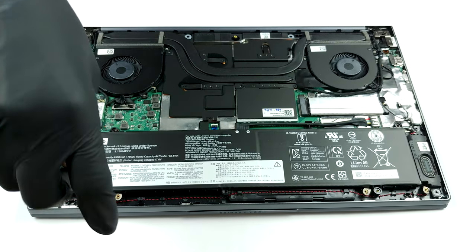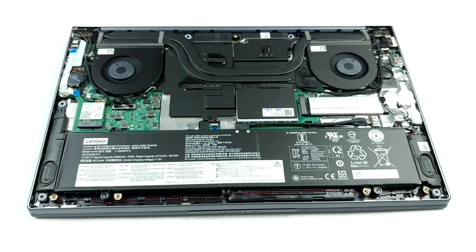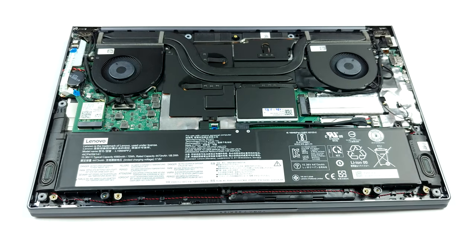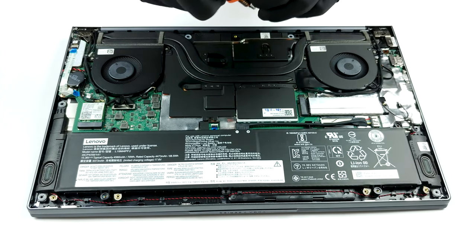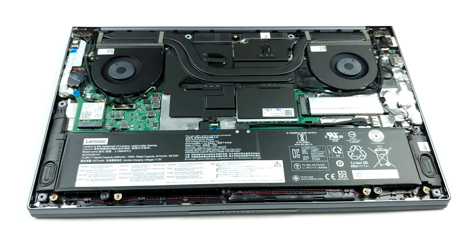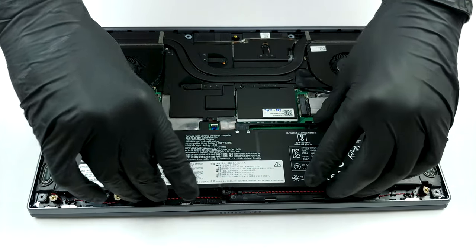Keep in mind that Lenovo is selling the notebook in two configurations: 8GB and 16GB. As for the battery, its capacity is 70 watt-hours.